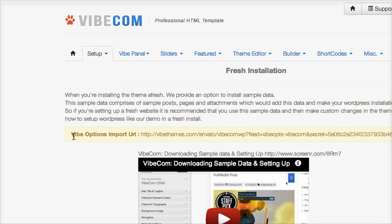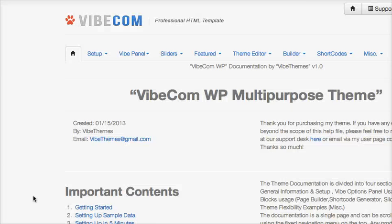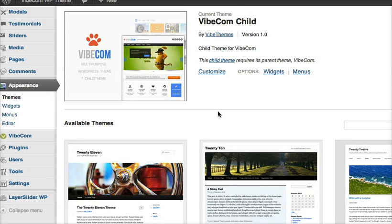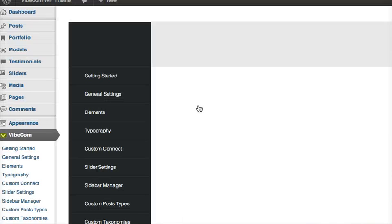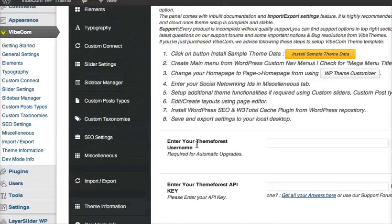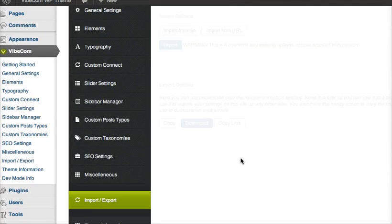you see that you have VibCom options import URL here. So we copy this URL, we come back to our dashboard, go to VibCom Options panel, Import Export.